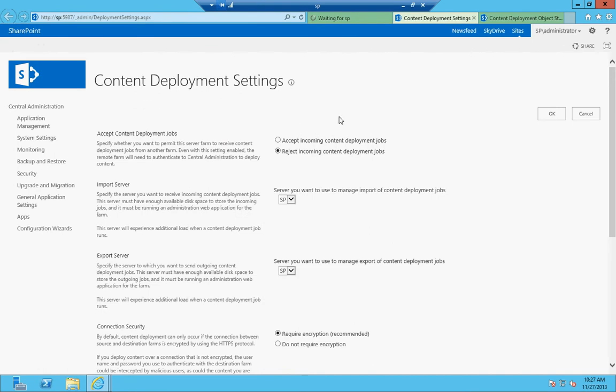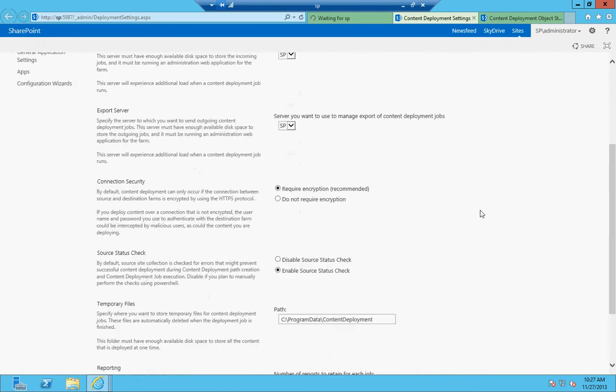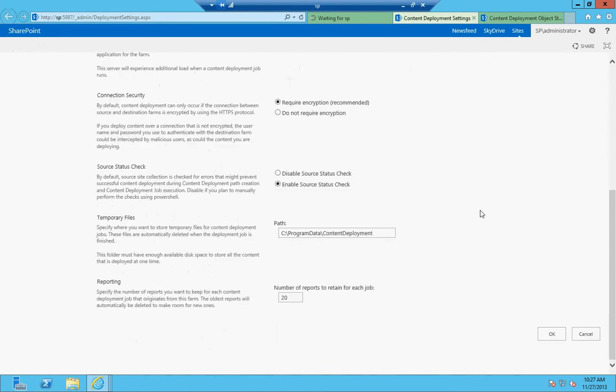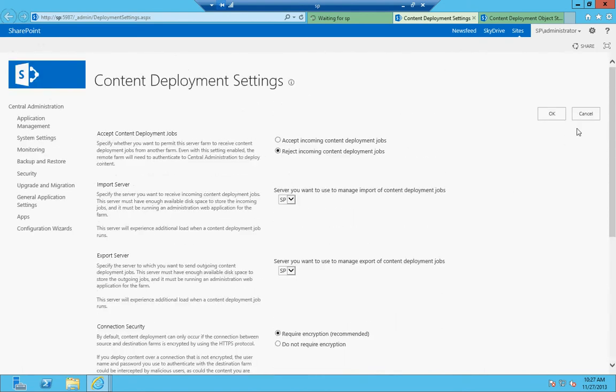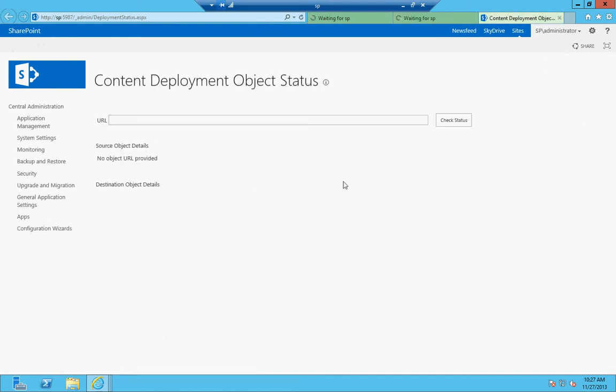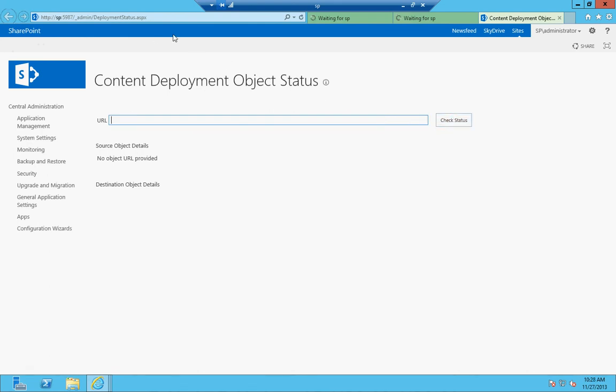Content deployment settings. This basically lets you set up whether you want to accept incoming deployment jobs, the server you want to use to manage those, just basically all the options that revolve around content deployment in SharePoint. And then content deployment object status. This is where you can put in the URL of content that you're waiting to be deployed and see the status of it.